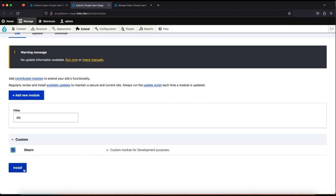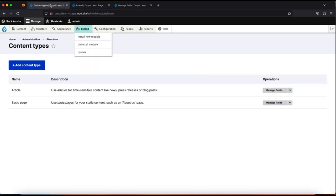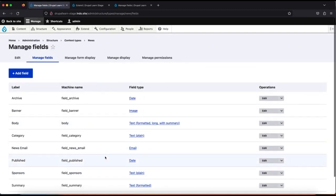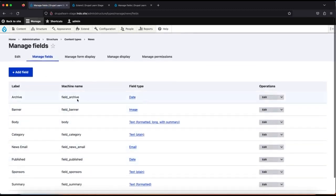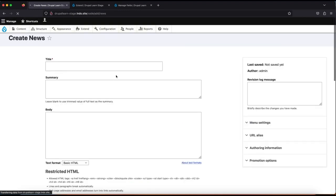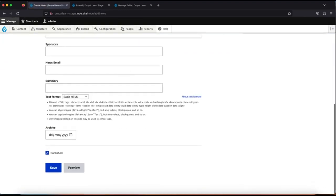Now let's go ahead and enable this module. Upon installation, this module will actually create the particular content type. The module has been enabled. Now if you go to content types and refresh, as you can see the content type has been created, and all the fields have been created as well. Now if you try to add content, you can see the content type. Thanks for watching guys.